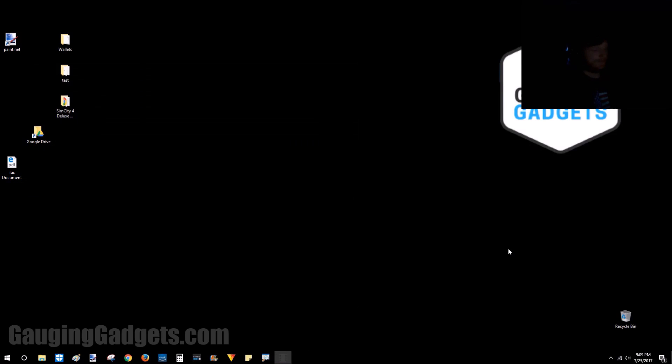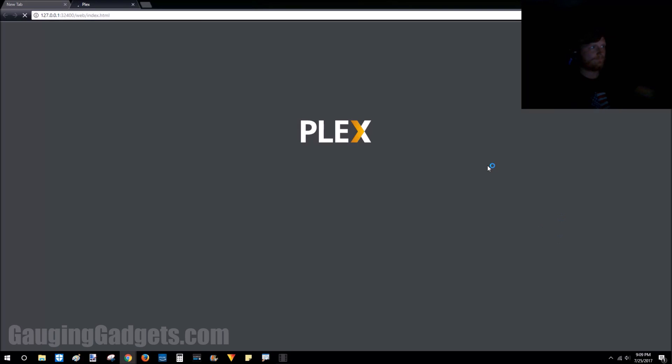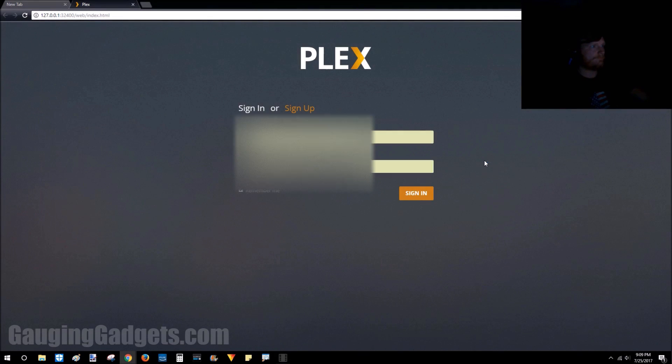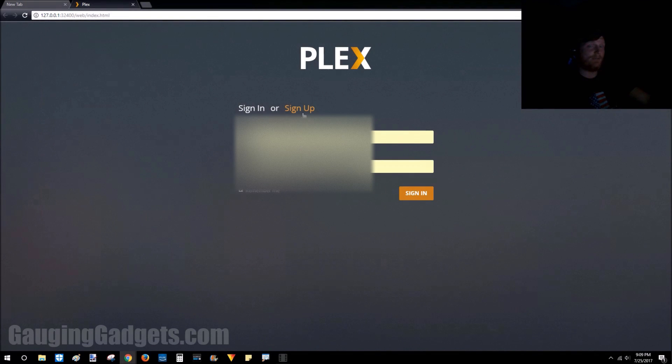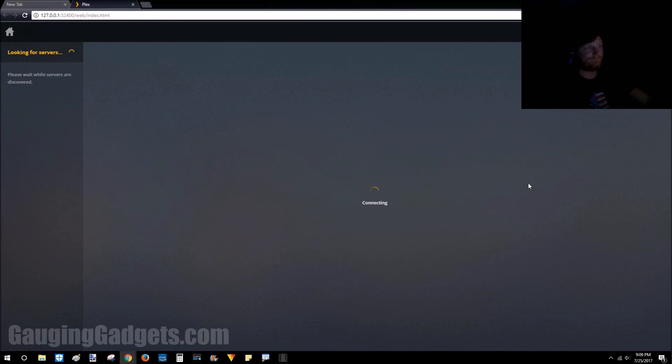So now that Plex is installed, we can simply go down to the icons here in the bottom right corner, right-click on the Plex Media Server icon, and go to Open Plex. It's going to ask you to either sign up or sign in. I already have an account so I'm going to go ahead and just sign in.